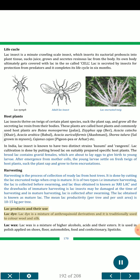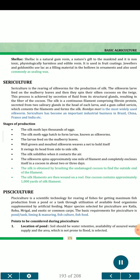Lac products and their uses: Lac dye is a mixture of anthraquinoid derivatives, traditionally used to color woolen and silk fabric. Lac wax is a mixture of higher alcohols, acids and their esters, used in polish applied on shoes, floors, automobiles, food and confectionery, and lipsticks. Shellac is a natural gum resin — non-toxic, physiologically harmless and edible — used in fruit coatings. Jewellers and goldsmiths use lac as a filling material in hollow ornaments, and it is also commonly used as sealing wax.